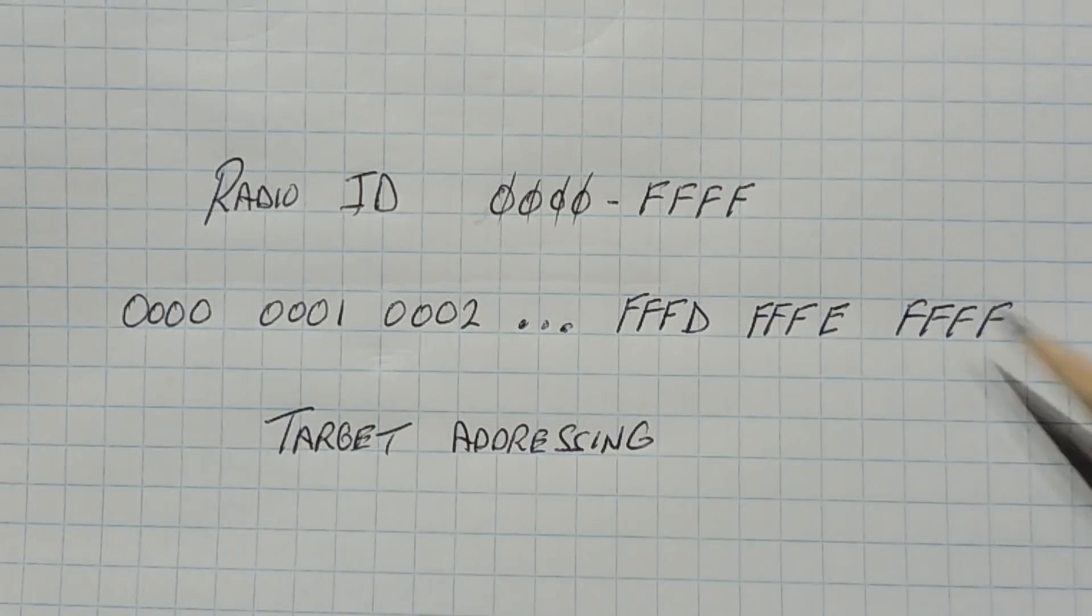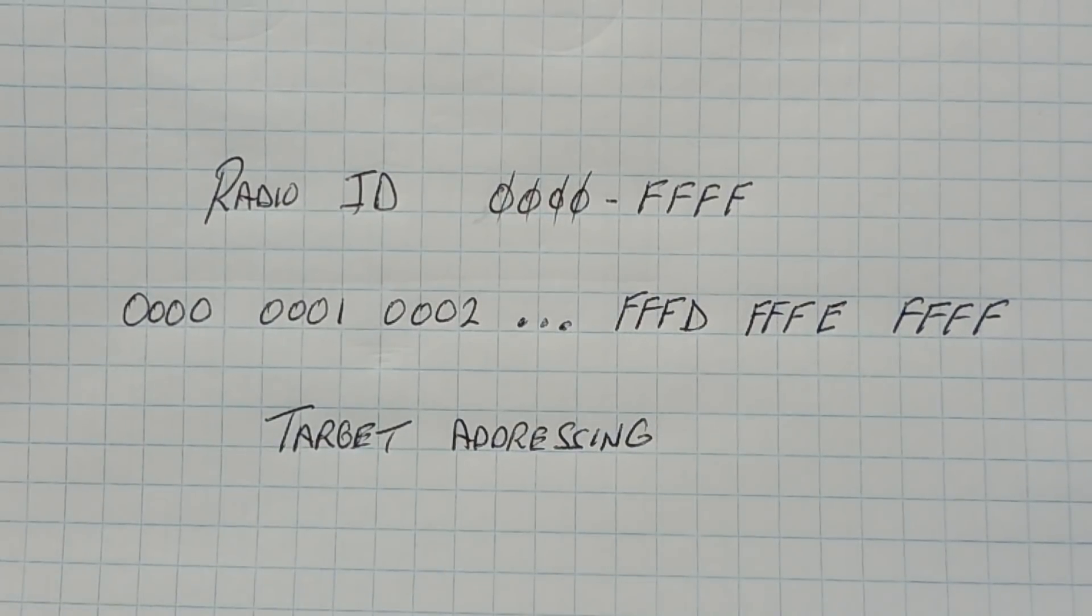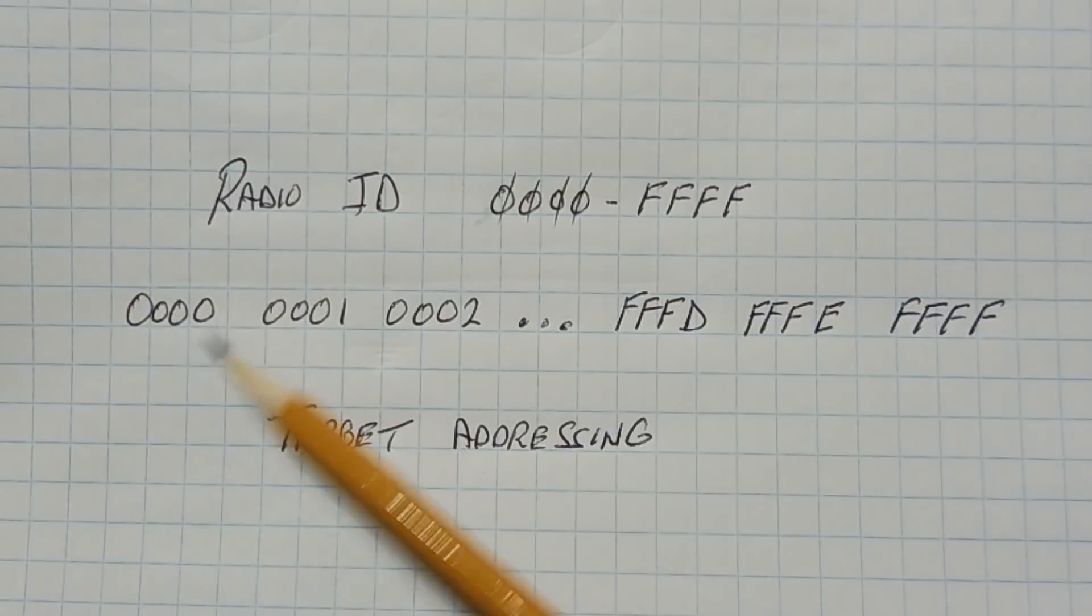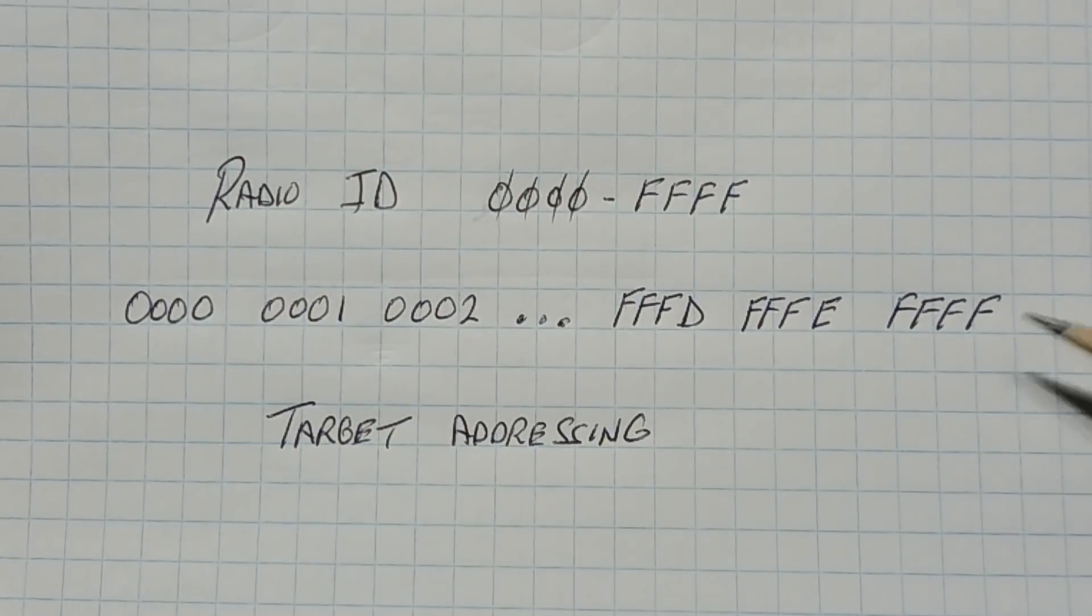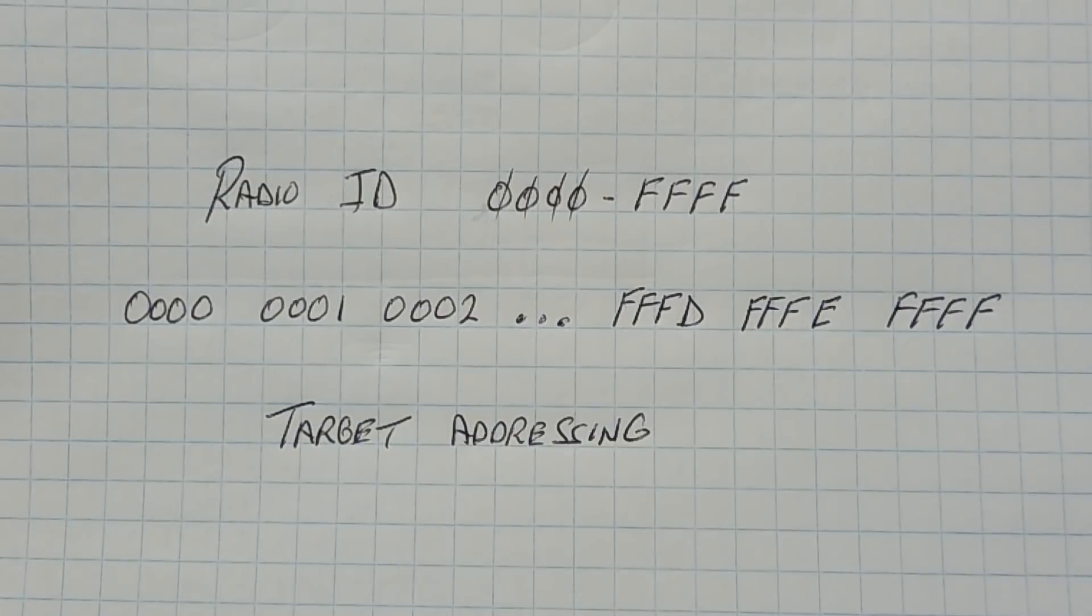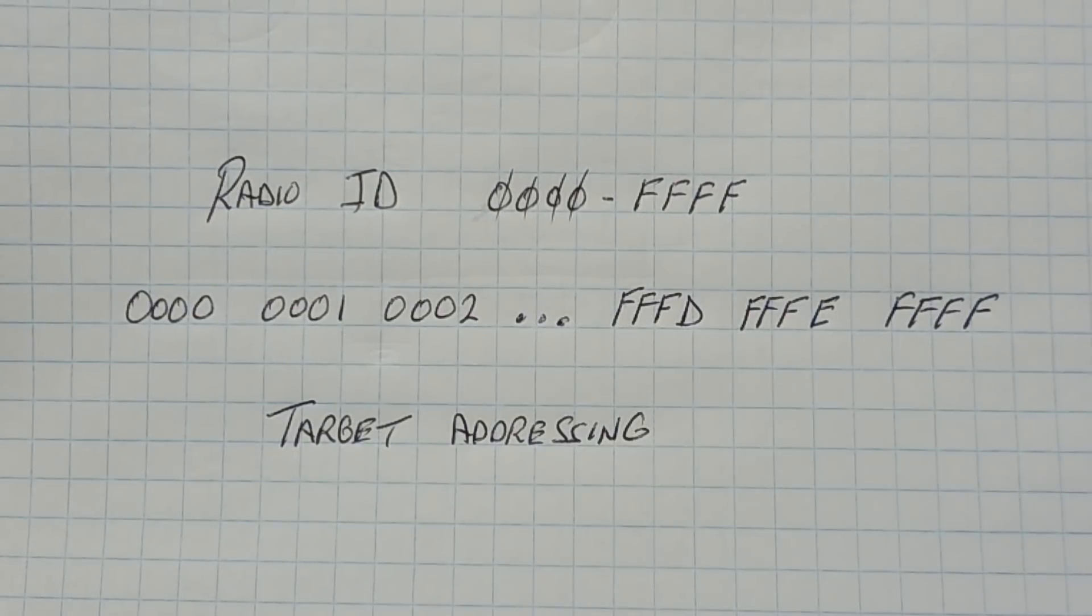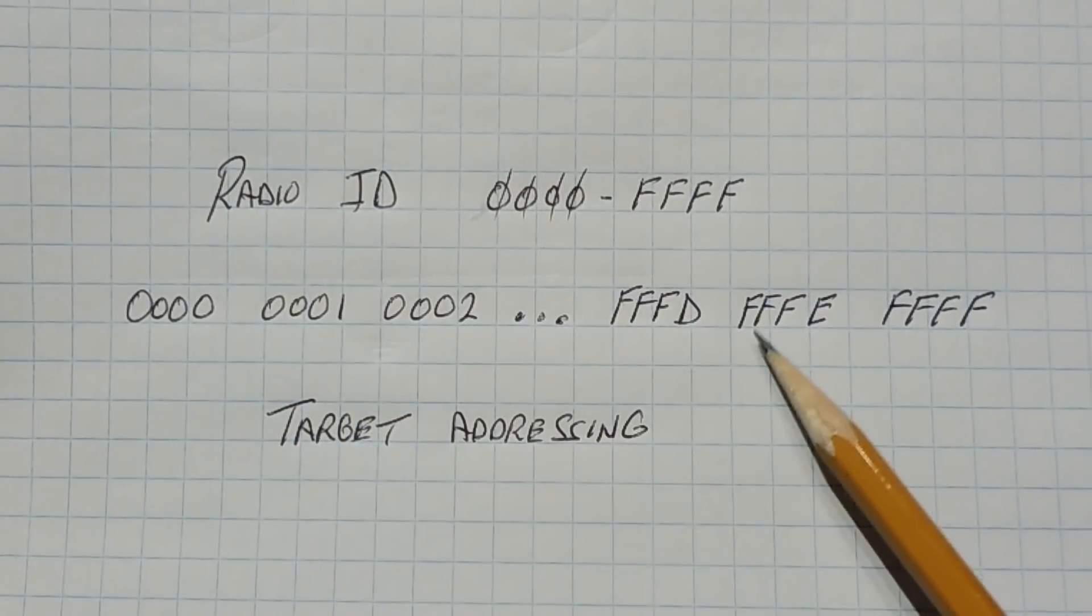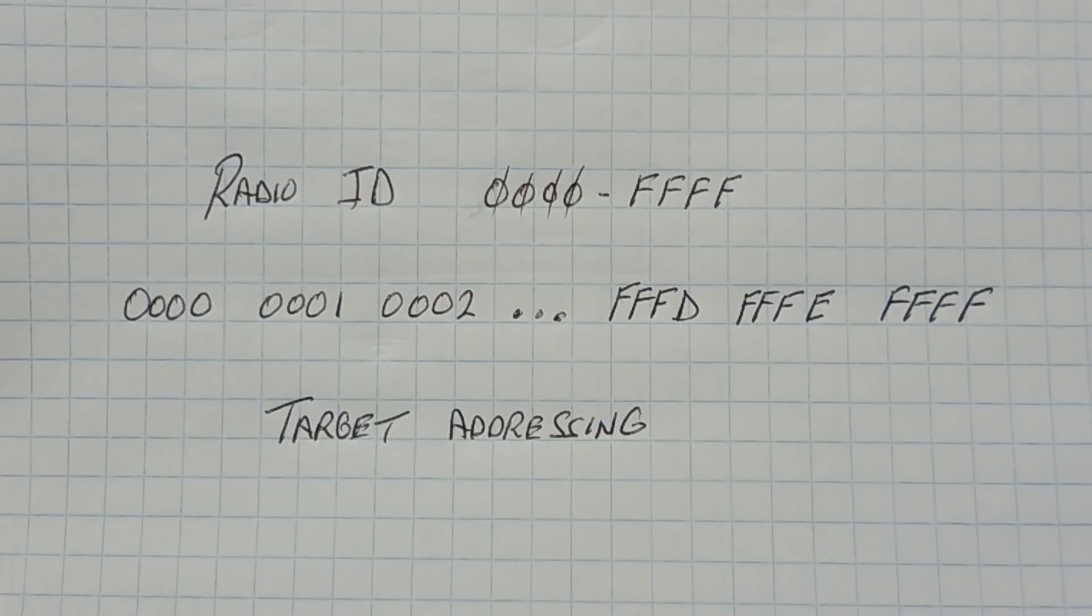Now 0 and FFFF are reserved for broadcast communication. So when they do a broadcast, we set the address either to 0 or FFFF, and when we broadcast that, all the radios in the same frequency, the RF channel, will respond and they'll disregard the ID. So we are left with 0001 and FFFE for our target addressing.